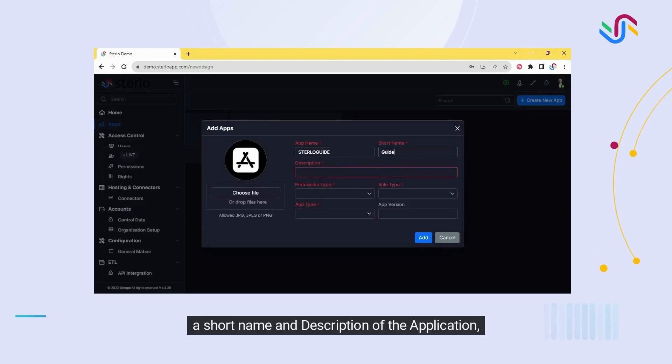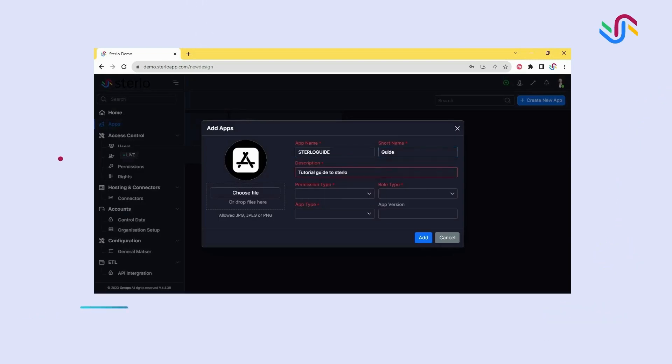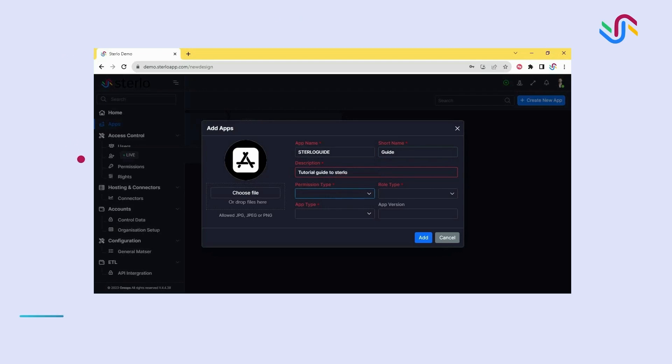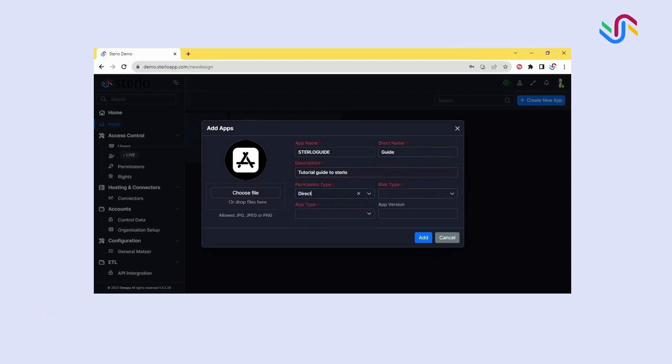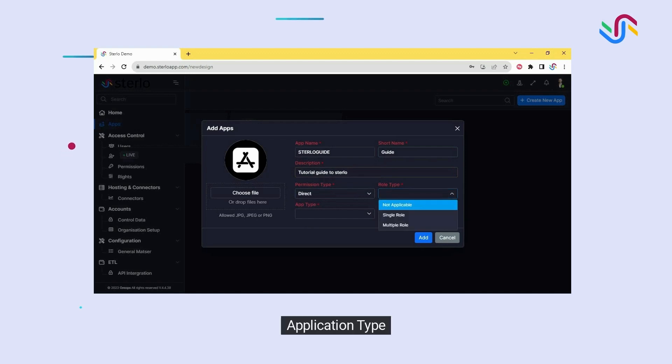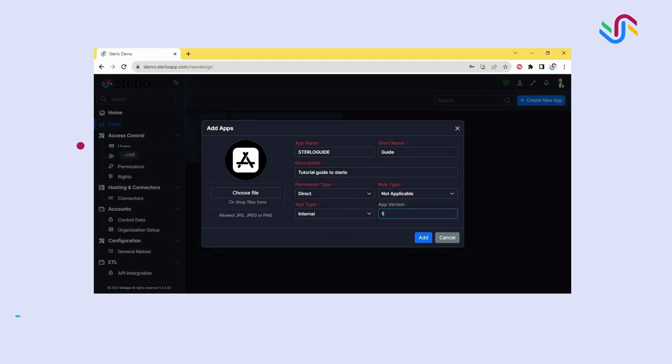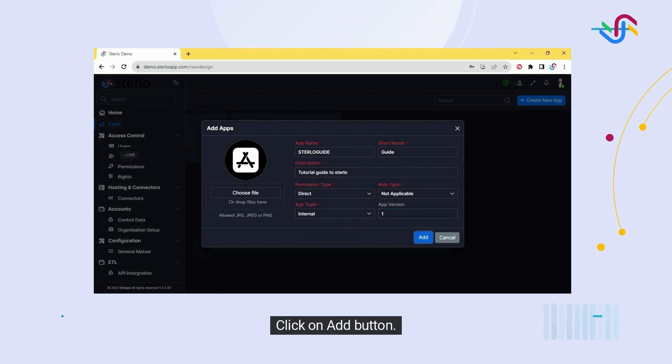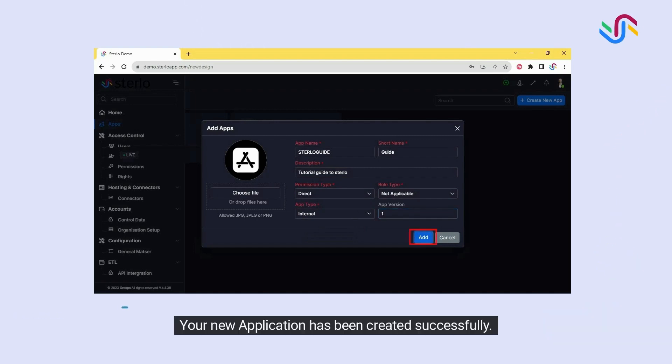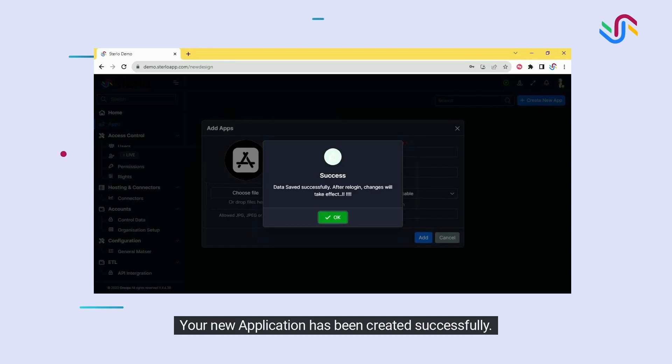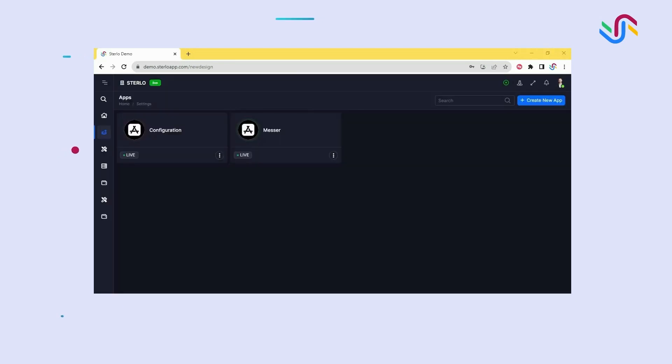A short name and description of the application, permission type, role type, application type, and version. Click on add button. Your new application has been created successfully.